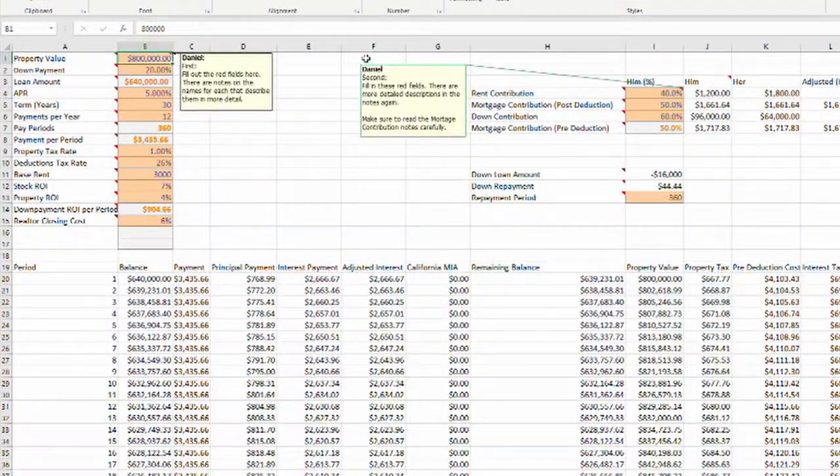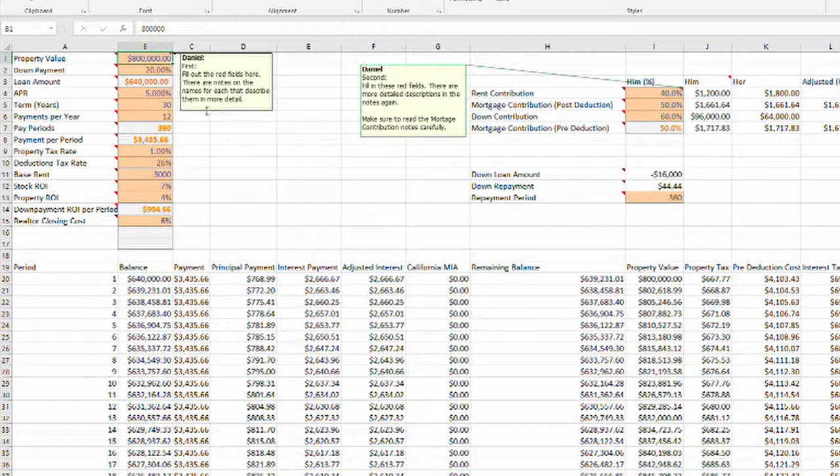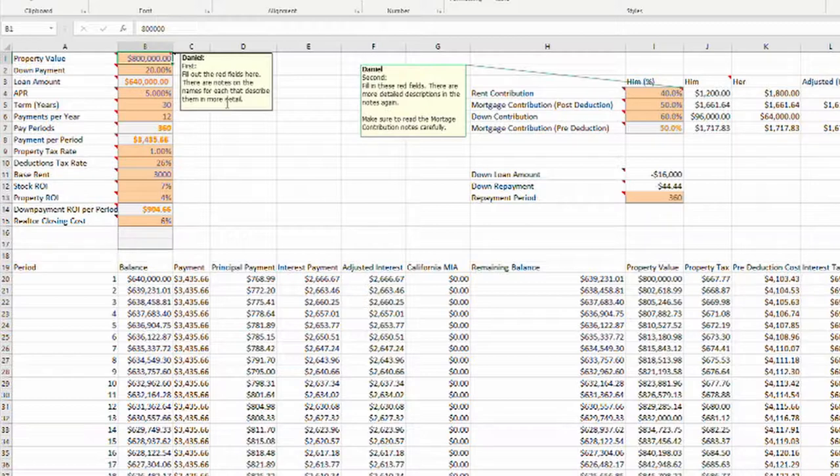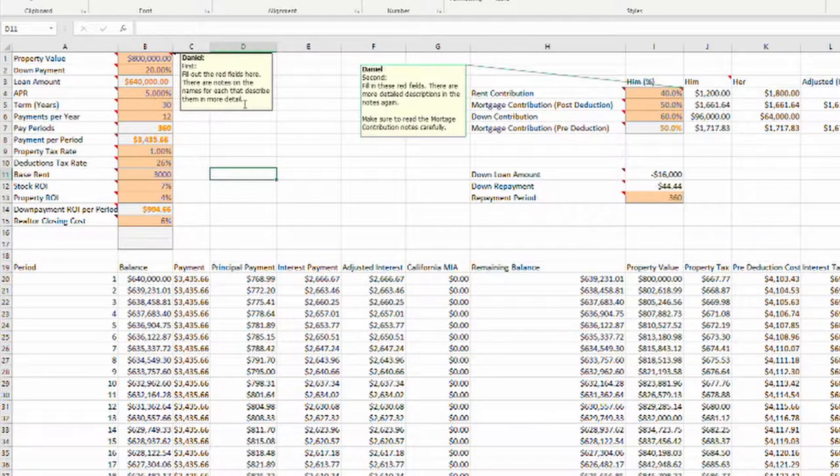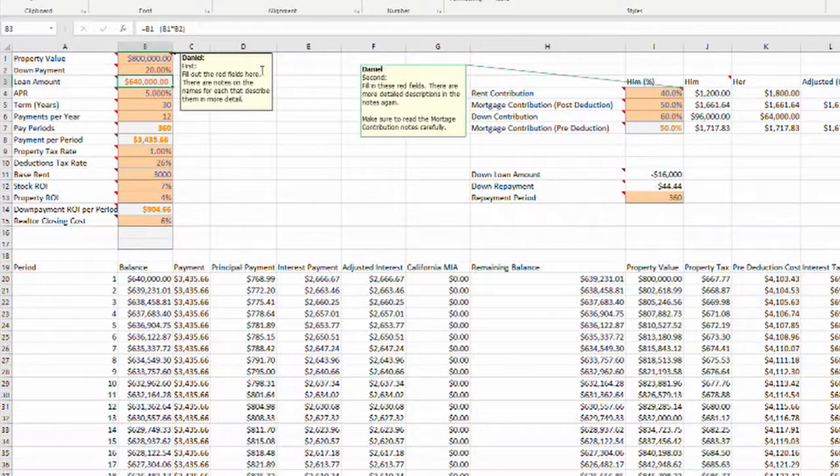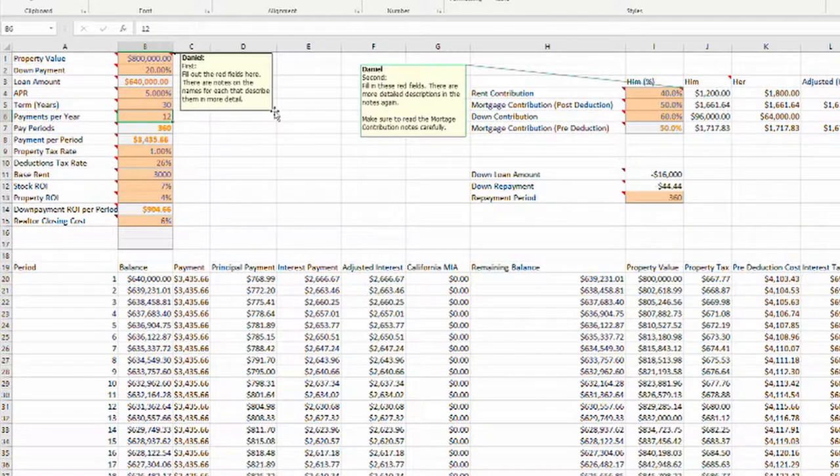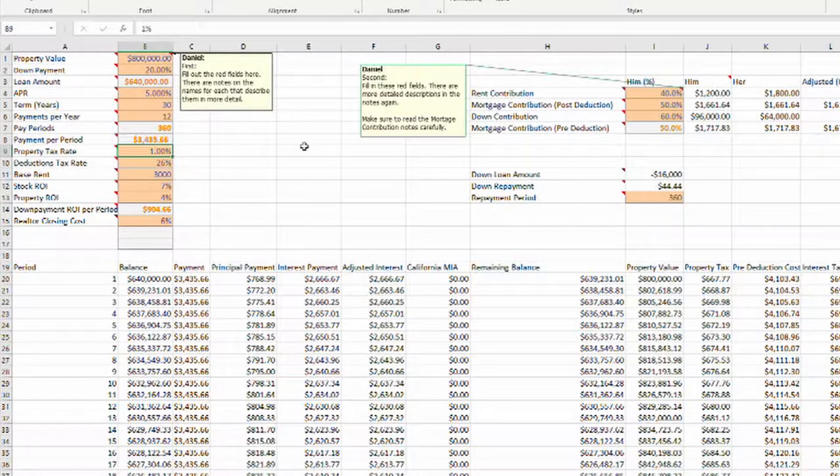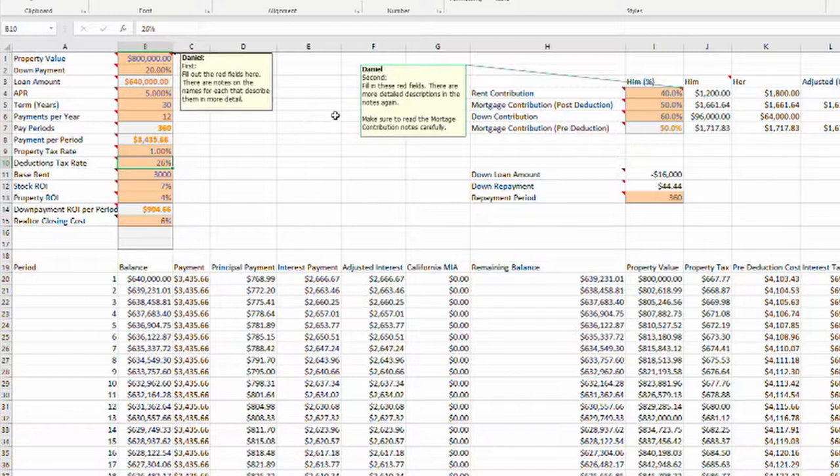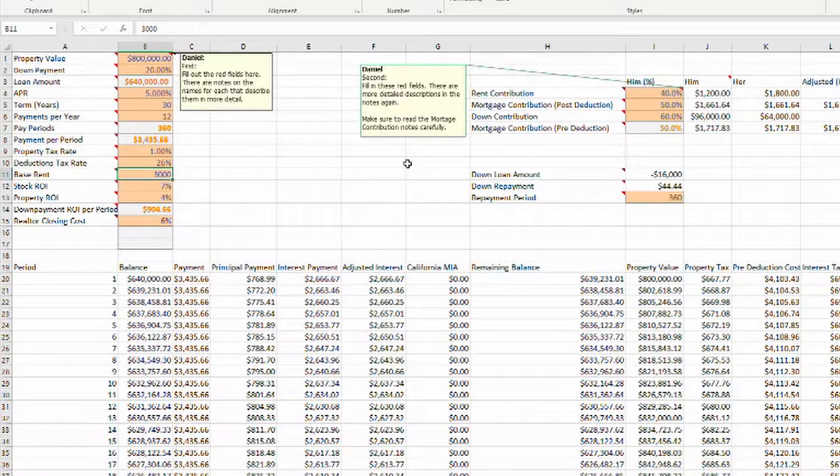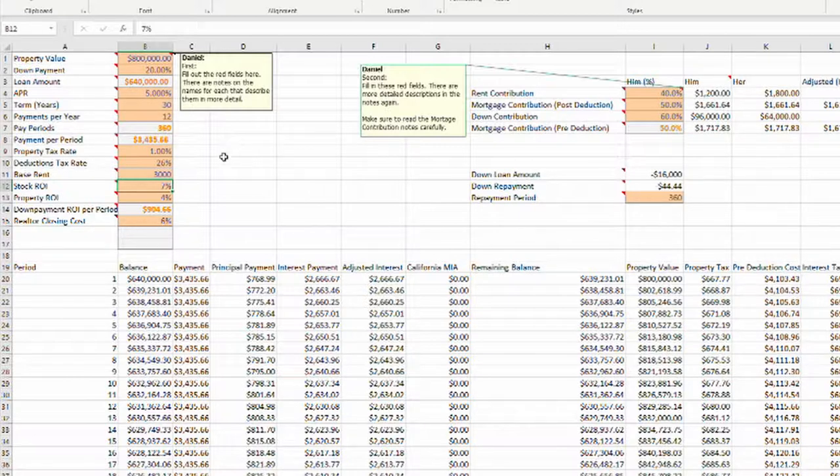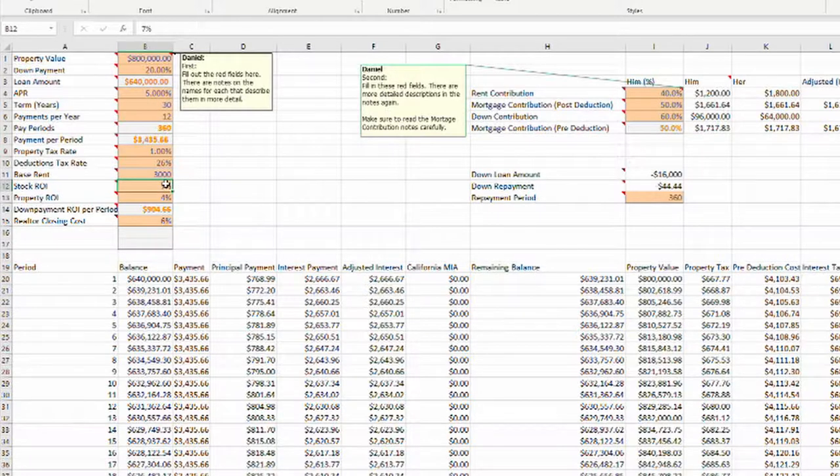But up until that point, renting would have been the more lucrative option. So if you sell your house after only 90 months, for example, then continuing to rent would have been the better investment given all the data that you can input over here. And this is what I'm going to walk you through first. All of these little red boxes that you see, they're all editable and you can adjust them to your personal preferences and what your situation is.